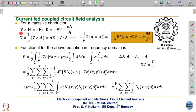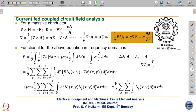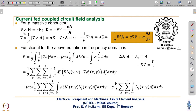We start with del cross H equal to J. J is replaced by sigma E, and E is minus del V minus dA/dt. Here, del V is not on account of charge accumulation, but it is on account of the voltage impressed across the terminals of the coil. Going further, H is B upon mu and B is replaced by del cross A, so this becomes del cross of del cross A equal to sigma E.